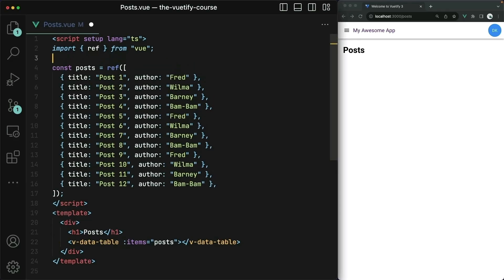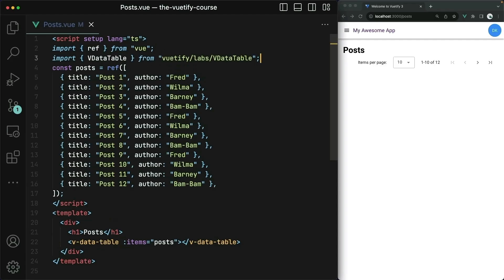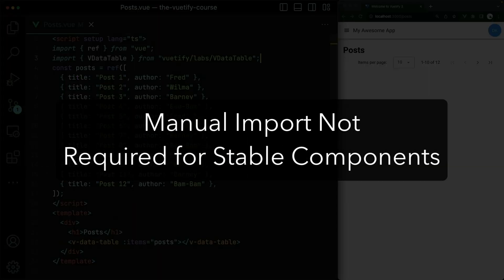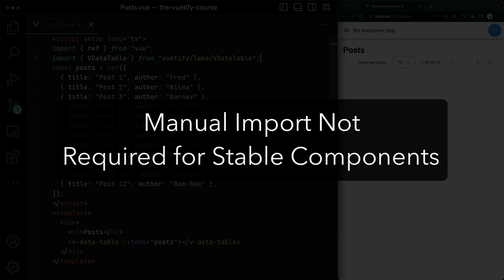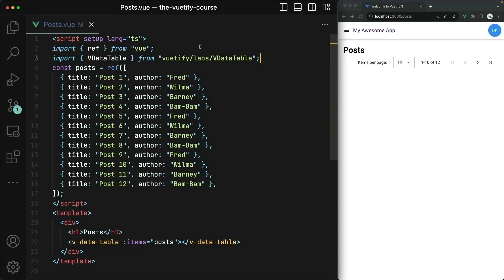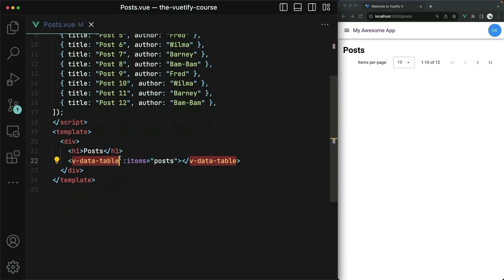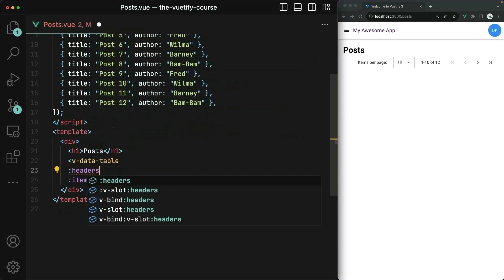This is because we don't have the data table by default. All of these components that exist under labs aren't automatically available to your project like all the other Vitify components. Instead, you have to manually import them. Now that the V data table is stable, you don't have to do this manual import. But note that for any other components still in labs, this is definitely still required. Over on the right hand side you can see some controls, but still no rows for the table.